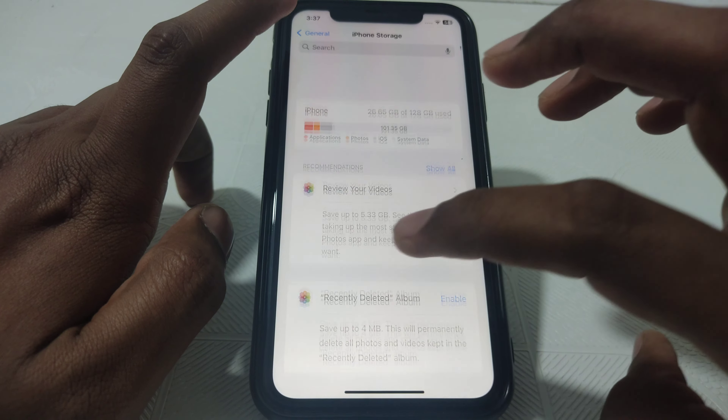First, you have to simply close the Mail app and exit it completely.